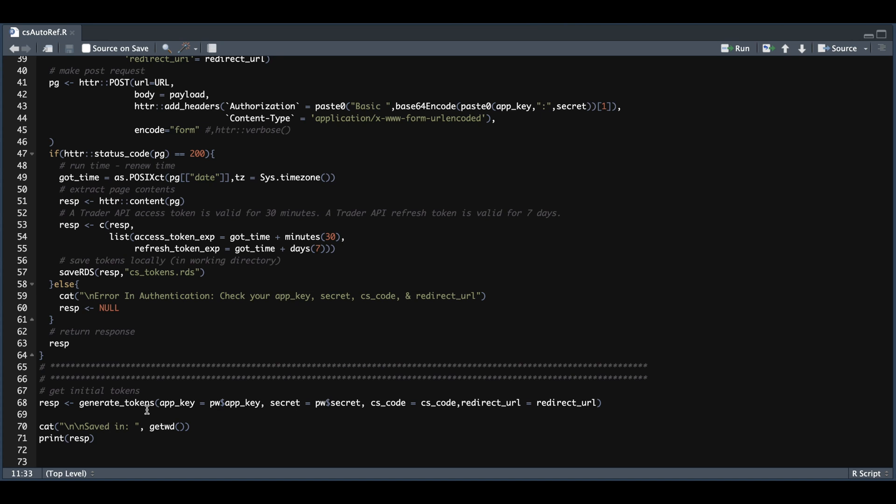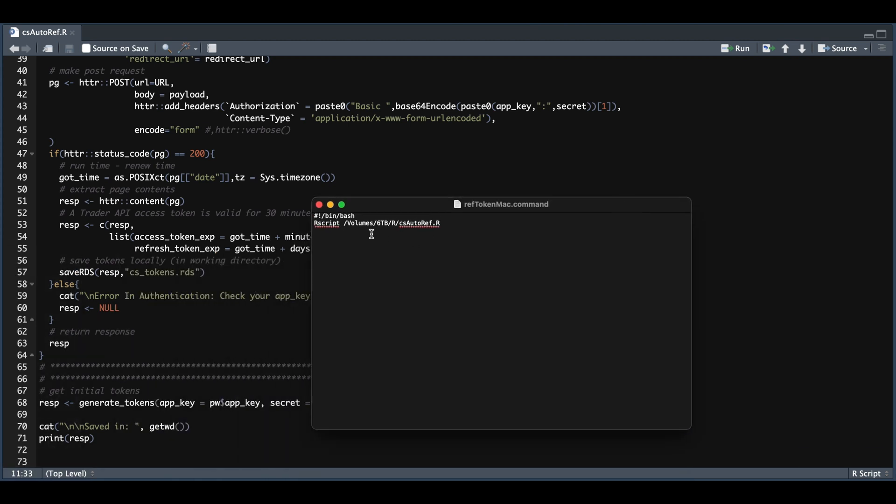Now, if you're using a Mac operating system, you're going to want to open up your text editor. And you're going to write these commands along with the path to this R script. And when you save it, you want to make sure this ends in .command. That's all that's required for this file.